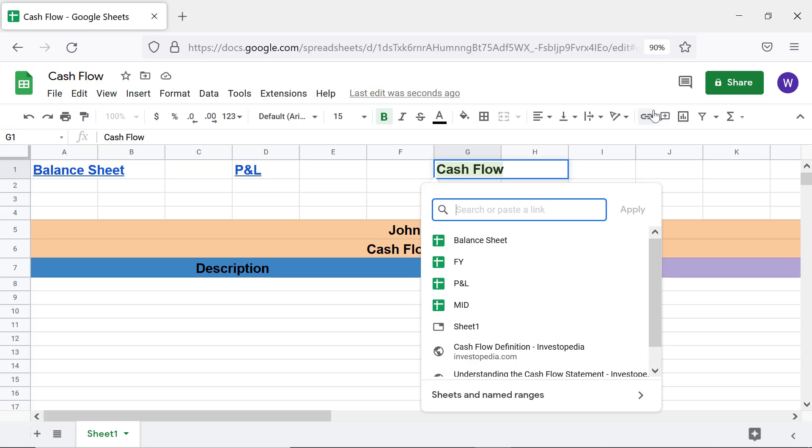If the desired spreadsheet is not in the displayed list, search by typing the first few letters of the spreadsheet name.